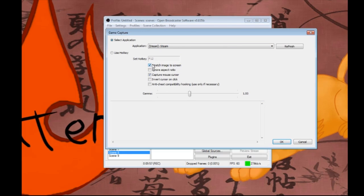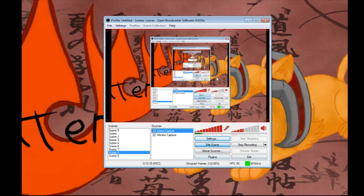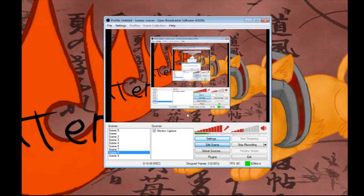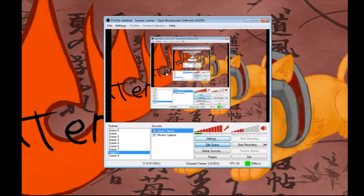I would suggest stretch image to screen, because basically every single time you use game capture, you should stretch image to screen, otherwise it's just going to get weird. When you first add this, I need to check if nothing bad is up on Steam - apparently it doesn't work right now.